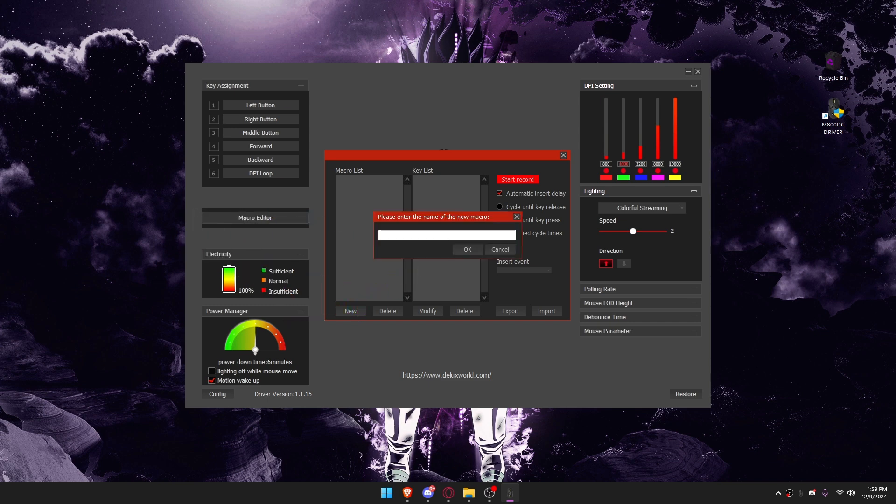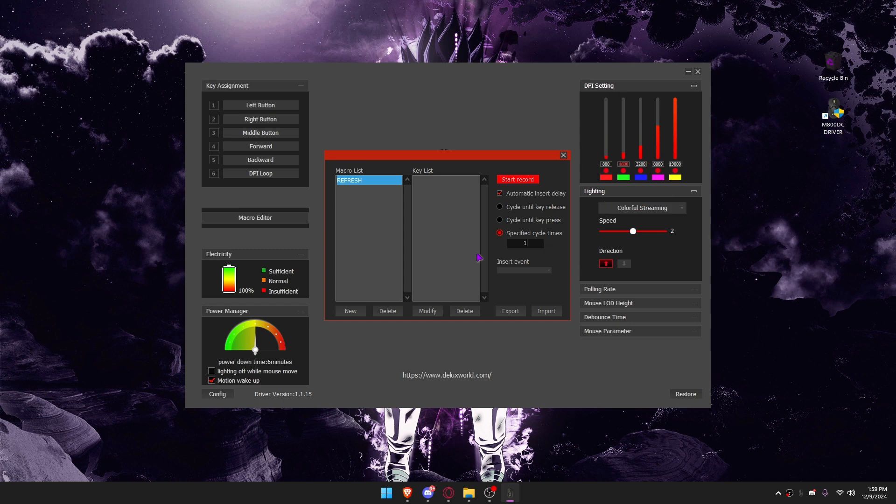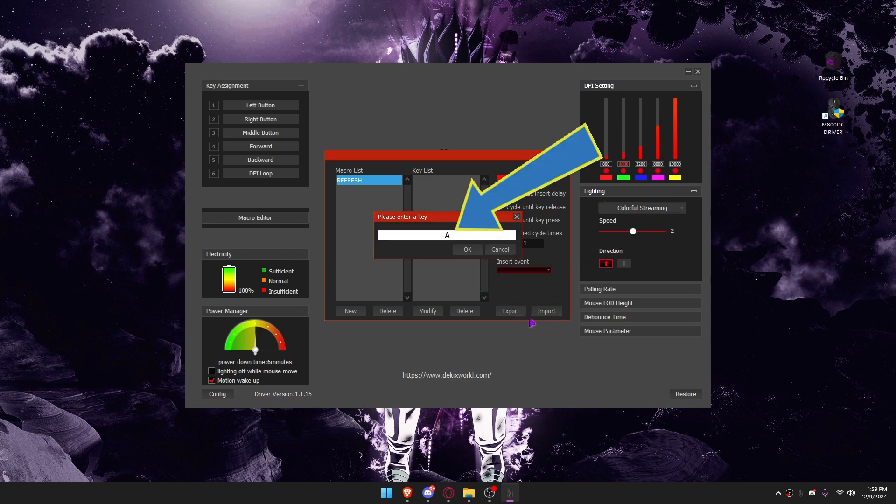I will name it Refresh. Insert Event, then Keyboard. I'll set it to F5.